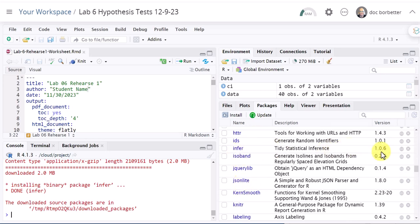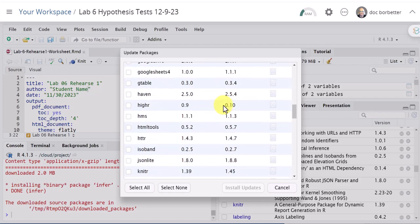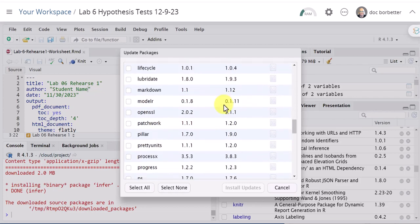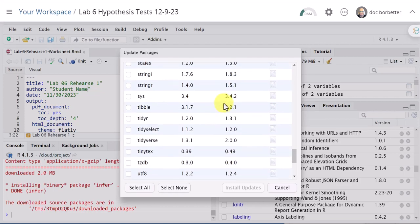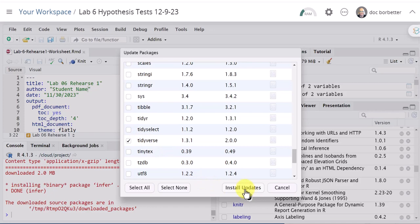I want to show you one more that I know I need to update. I'm going to click update again and it's called Tidyverse. That is a package we use a lot in this course and it has a lot of sub packages. I usually update it every so often and it takes three or four minutes sometimes for Tidyverse to update. So I'm going to say install updates.